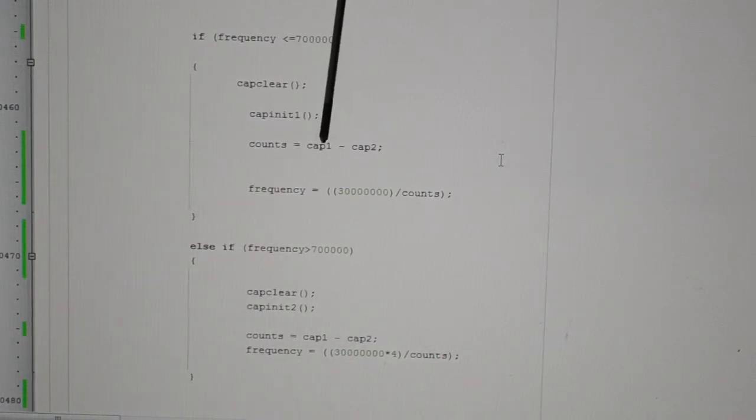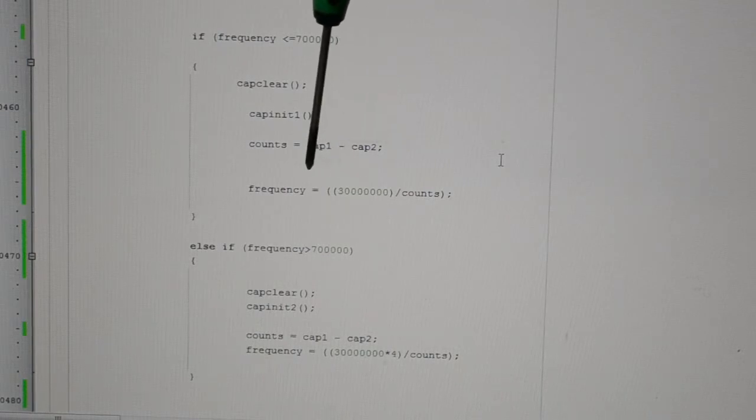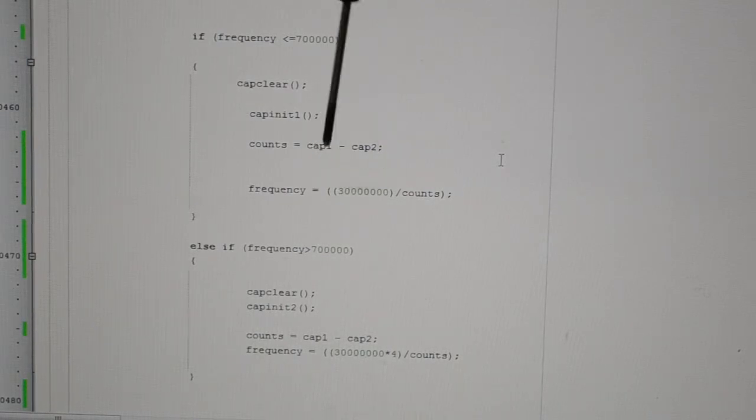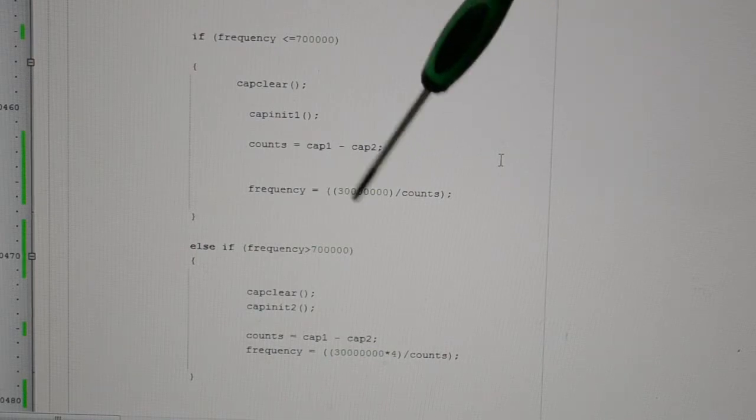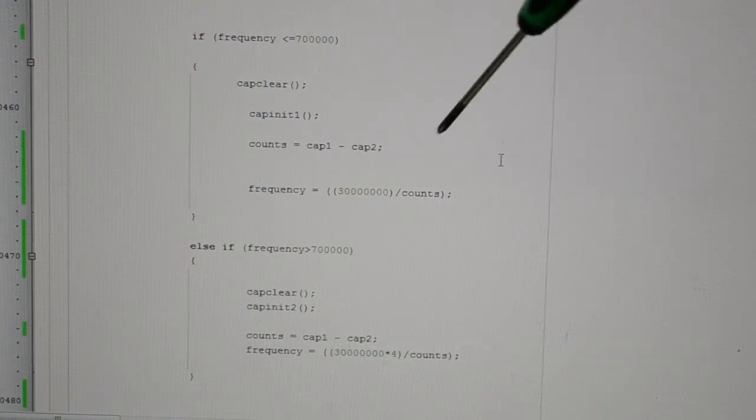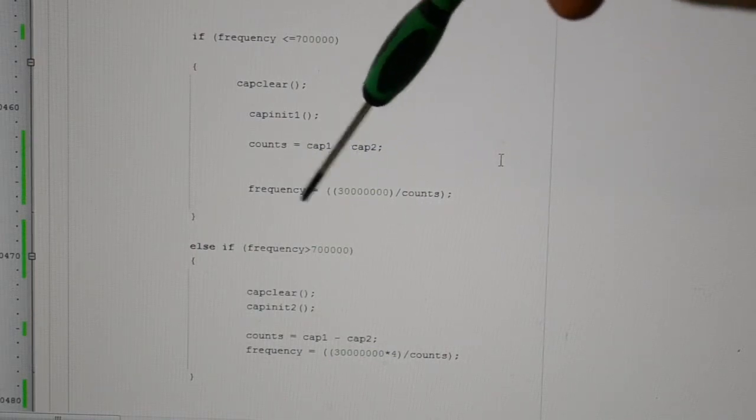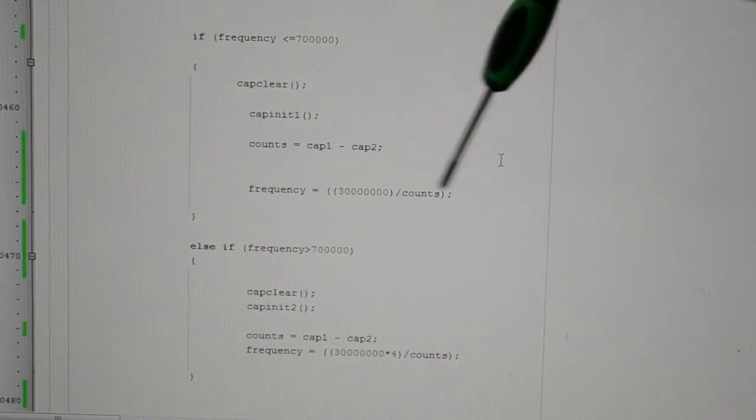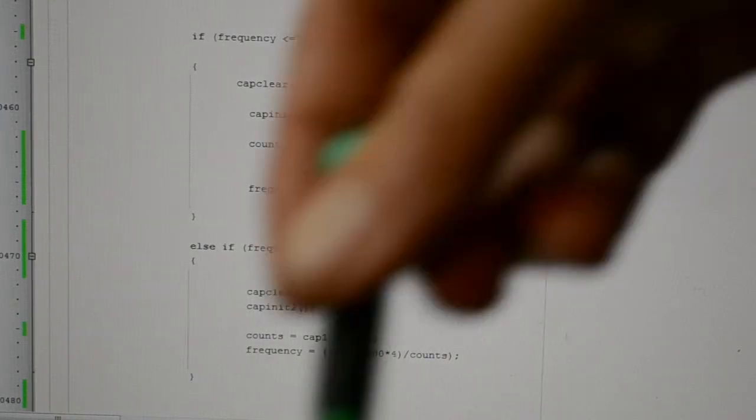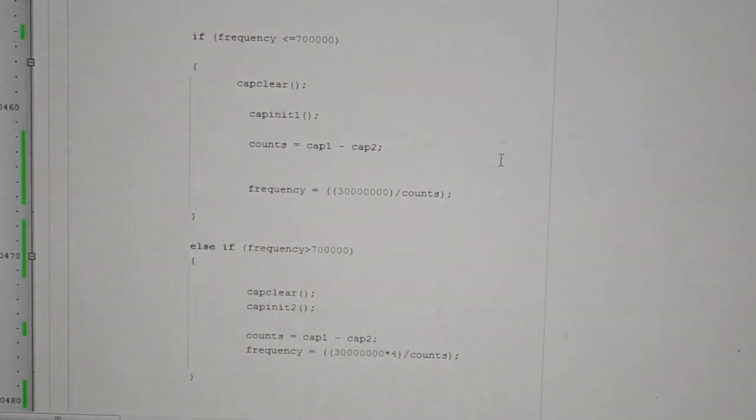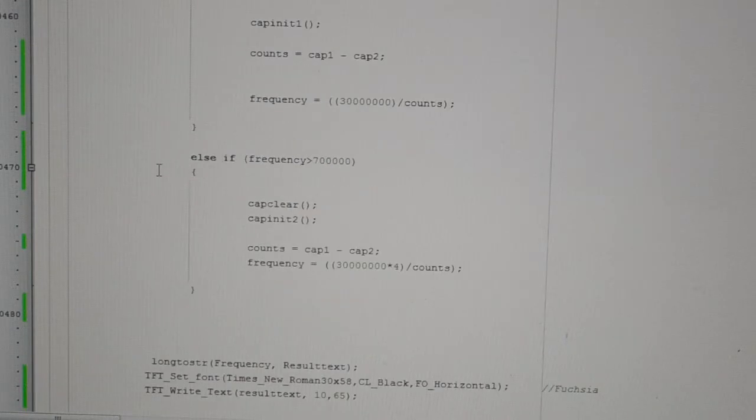So if the frequency is less than or equal to 700,000, clear the capture, then initialize it so we're capturing every first rising edge. Counts equals cap 1 take cap 2. Frequency equals, now my clock on this board is running roughly at three megs. So frequency equals three megs divided by counts, and that gives us the frequency, which is spot on.